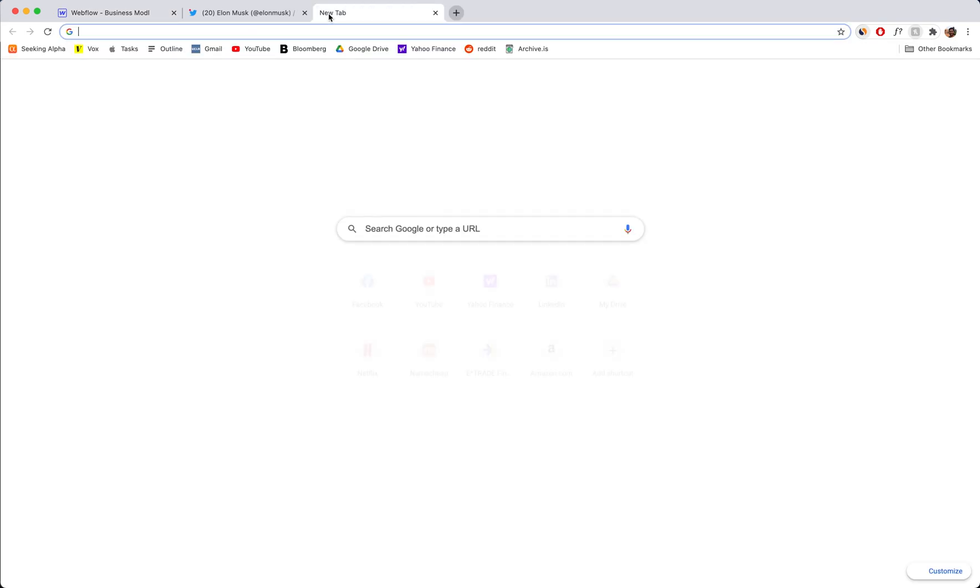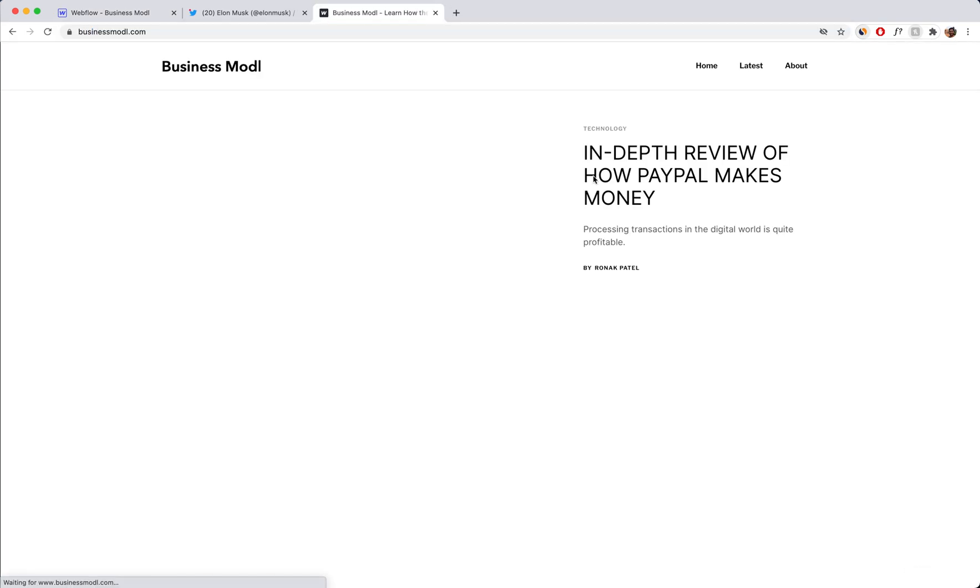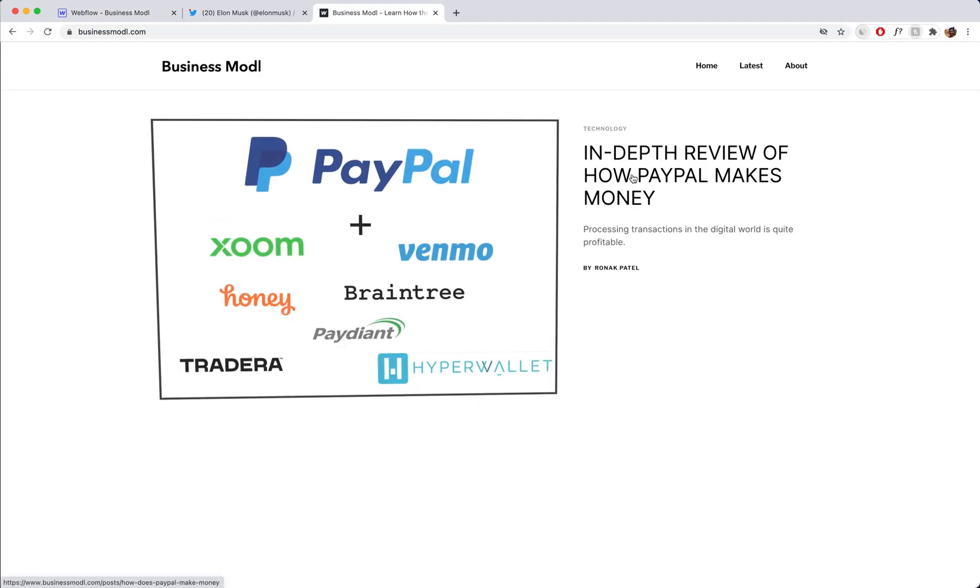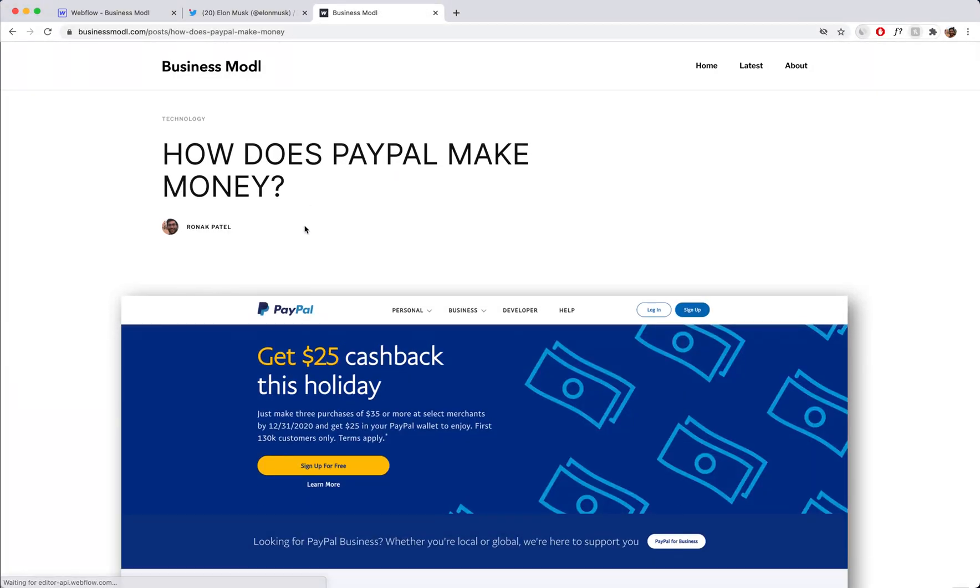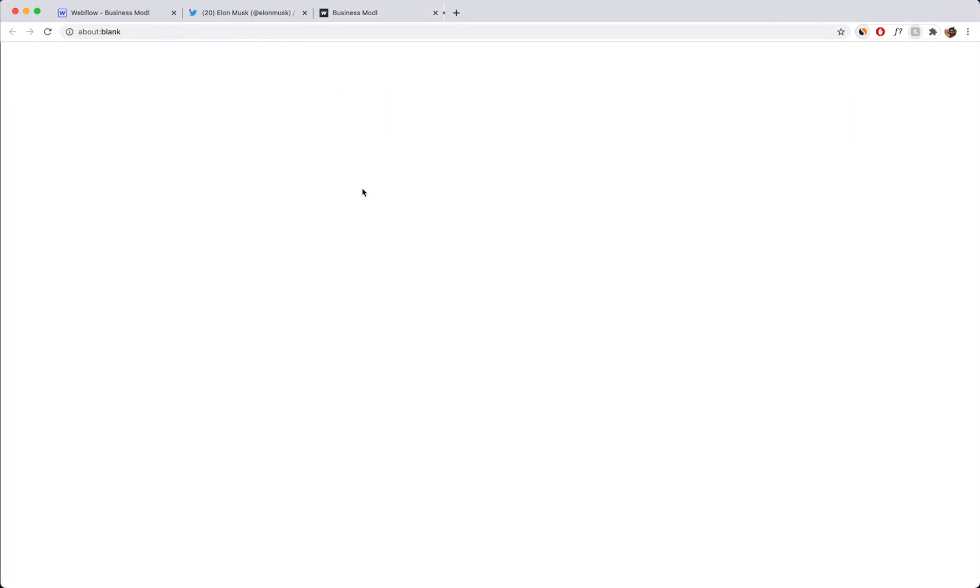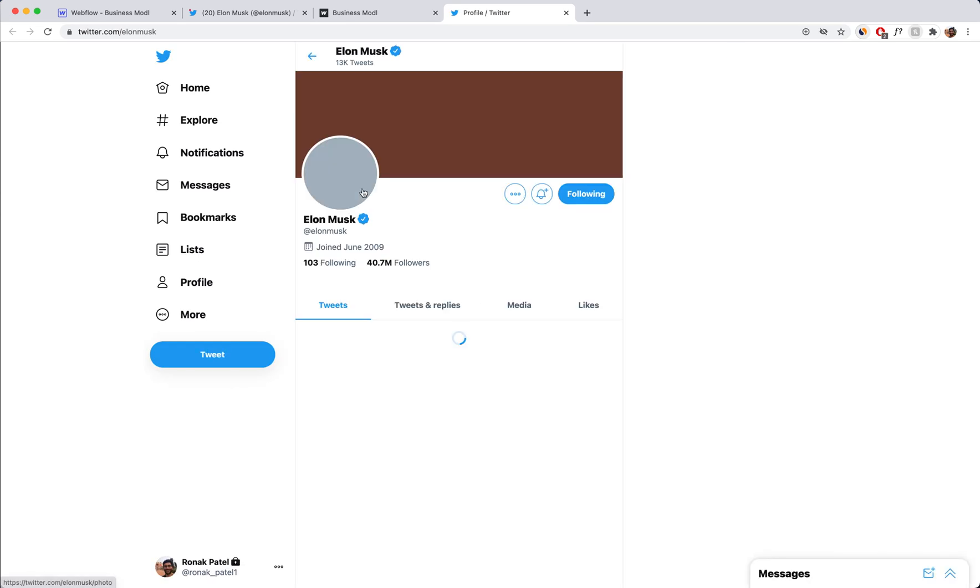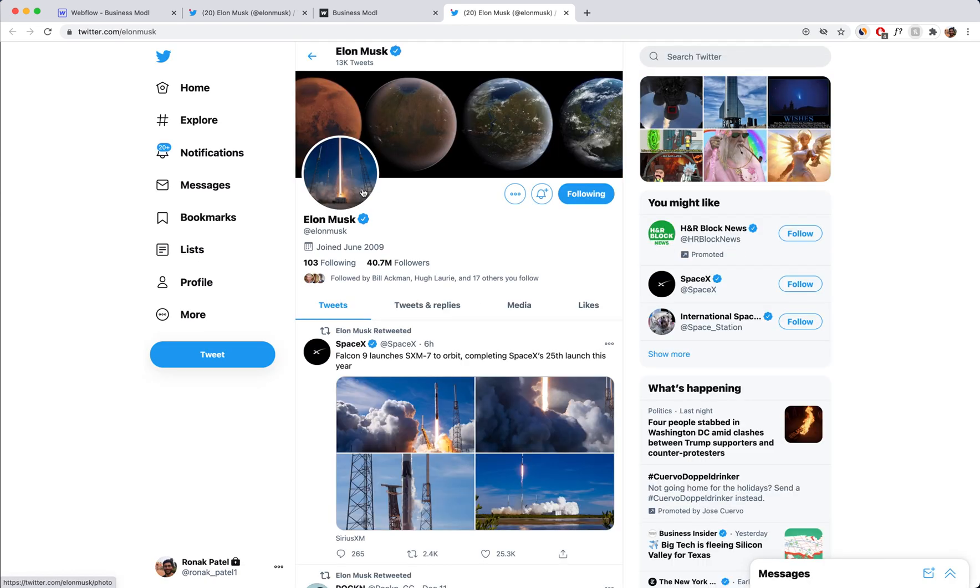Now I'm going to go to the website and check. So I'm going to go to the article and here we have Elon Musk and I'm going to click that and boom, it opens up in a new tab.